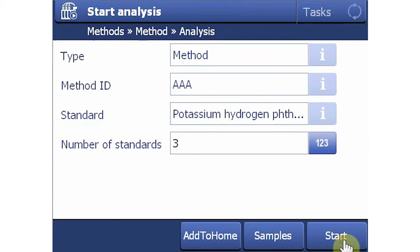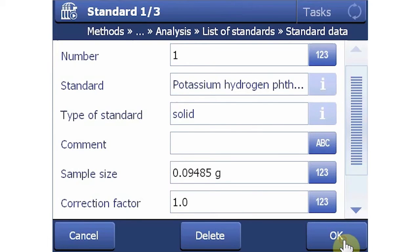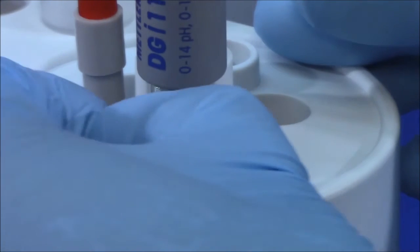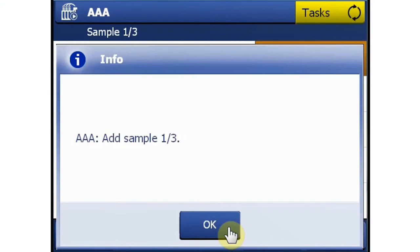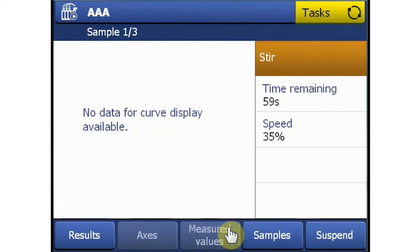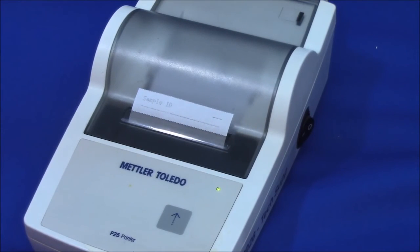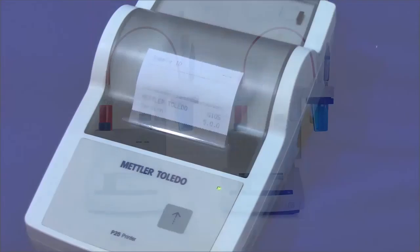We're now ready to add samples. The titrator asks how many KHP samples will be run, and sample weights can be entered by selecting the Samples button. Connecting a Mettler-Toledo balance enables automatic transfer of sample weights. Move the electrode over to the titration head and uncover the electrode filling cap. Pressing OK begins the first analysis. The titrator will run its first analysis and notify when it's ready for the next sample. After the three samples, the titrator outputs its results to the screen and the printer. With the titrant now standardized, sample analysis can begin.